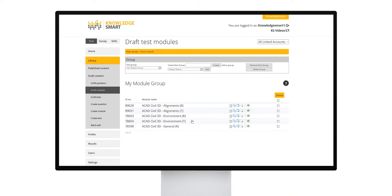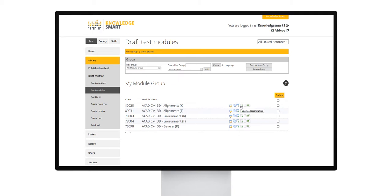Create copies of modules by selecting the copy module icon shown here. Click the download question files icon to download all the data sets and image files associated with a specific module. Click the next icon download coaching files to download all the coaching material associated with a specific module. Please note that not all authors provide their coaching notes as downloads. Some display as plain text notes assigned to each question. These can be viewed in the master question CSV export on a per module basis.